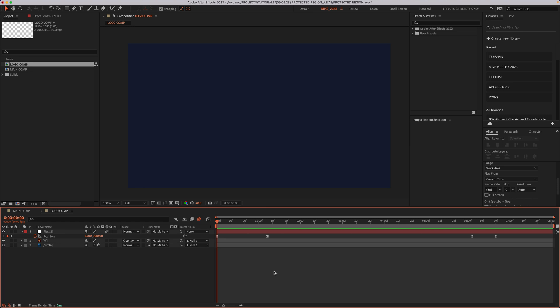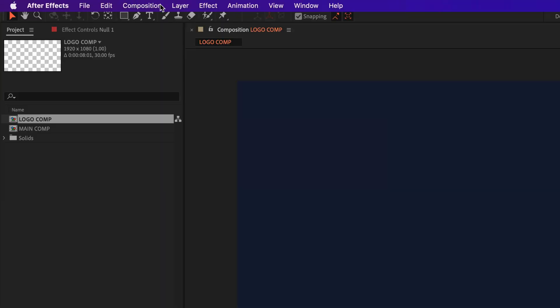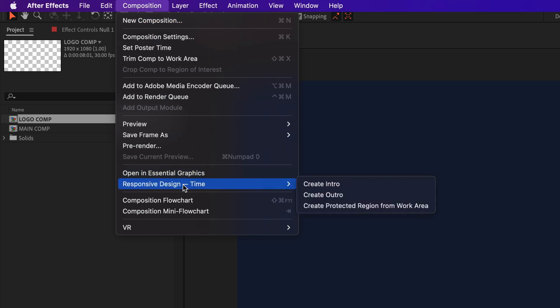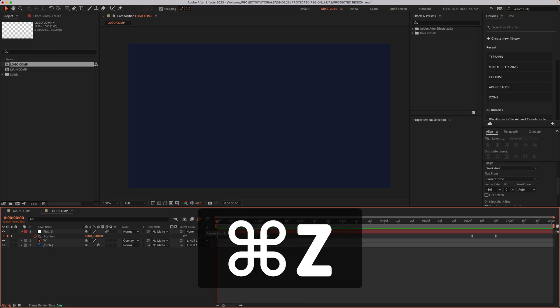There are a couple of ways that you can create protective regions. You can come up to the top menu, click on composition, responsive design time. You can choose create intro if you wanna create a protective region at the beginning of your composition or create outro, which is going to create a protective region at the end.